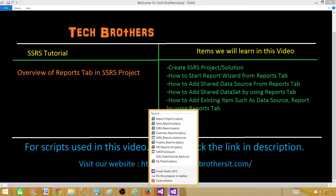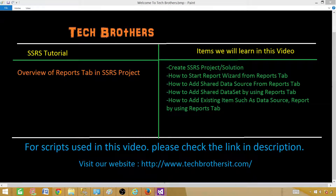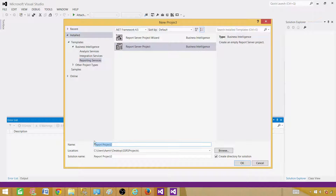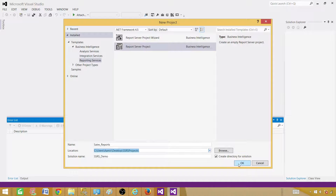Let me close this existing one and we are going to create a new project. Open SSDT — SQL Server Data Tools — go to File, New, and create a project. Here you will provide the project name, so let's call this one Sales Reports. Then provide a solution name, so maybe SSRS Demo. A solution can have multiple projects, and here you provide the path where you want to save those directories with reports, shared data sources, and everything.